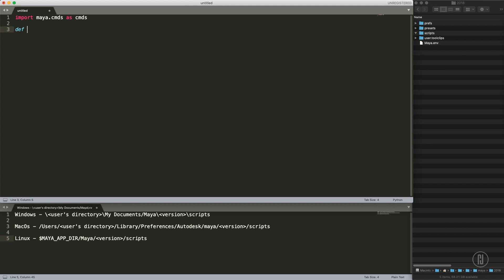We want to define a function called autosave. I will call it autosave, doesn't matter how you call it. Inside of that function we will start to write the actual enabling command.